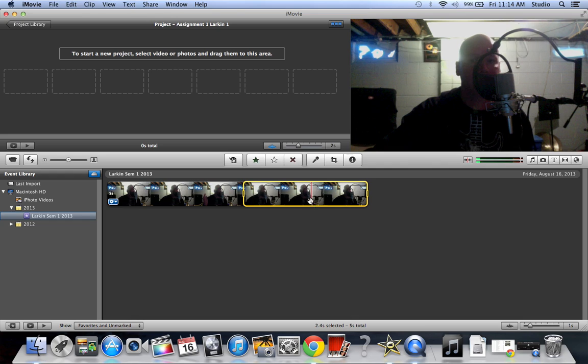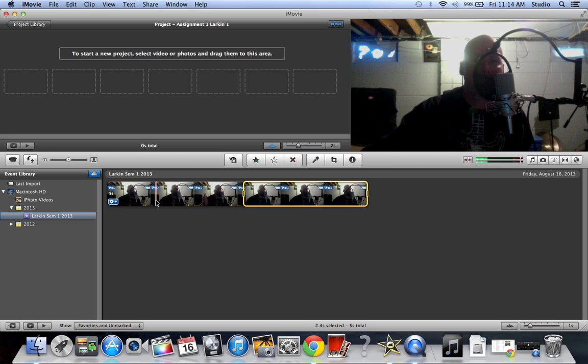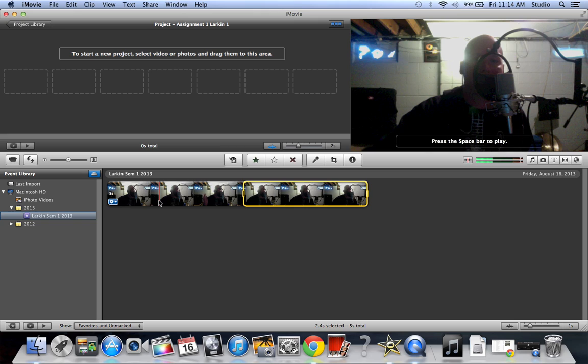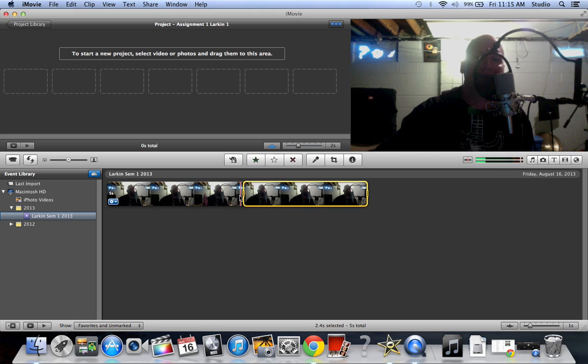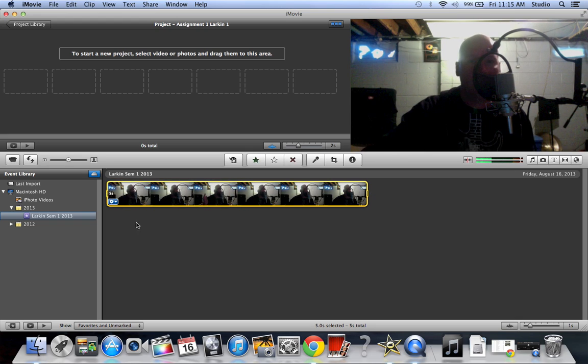You can turn that off but I'm not going to show you how to do that right now because we're actually going to need that. I'm going to clip this up so I don't have any extra or any more than I actually need.